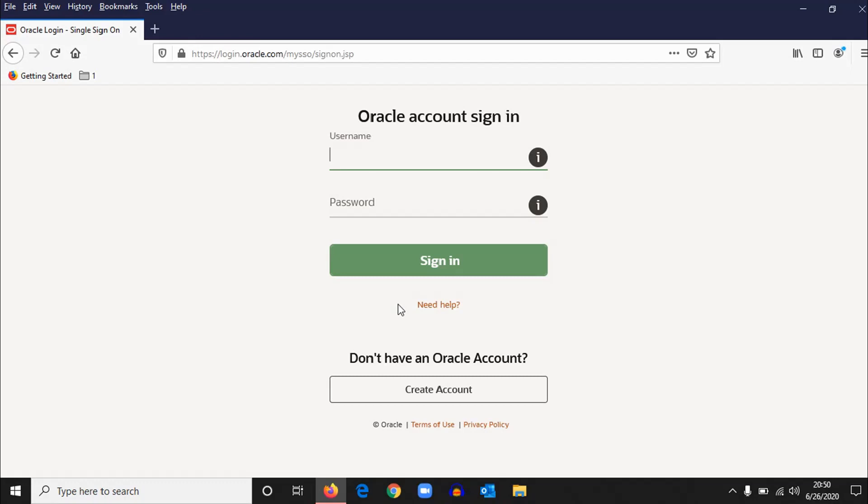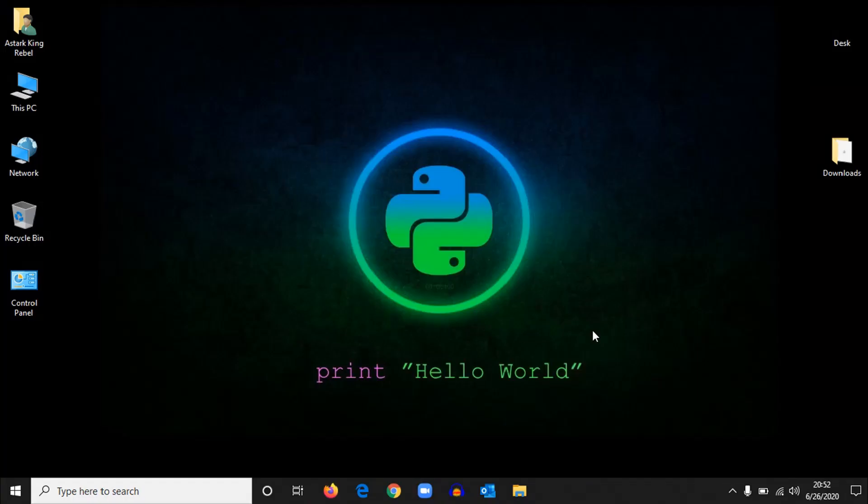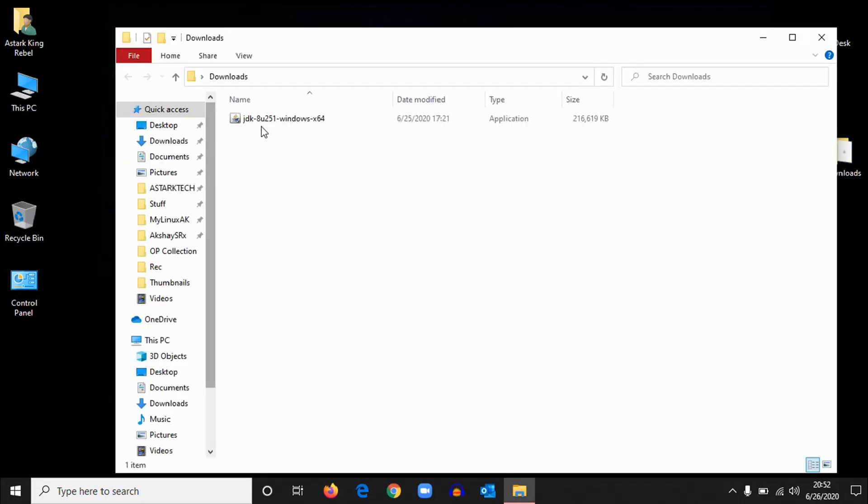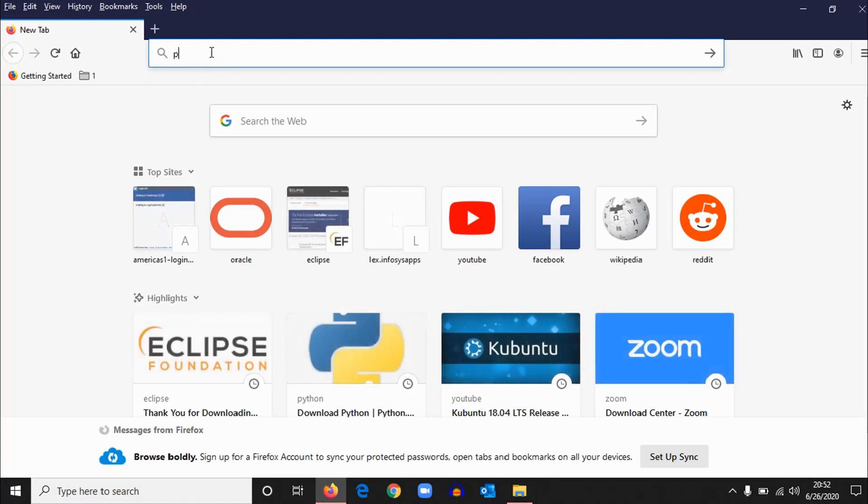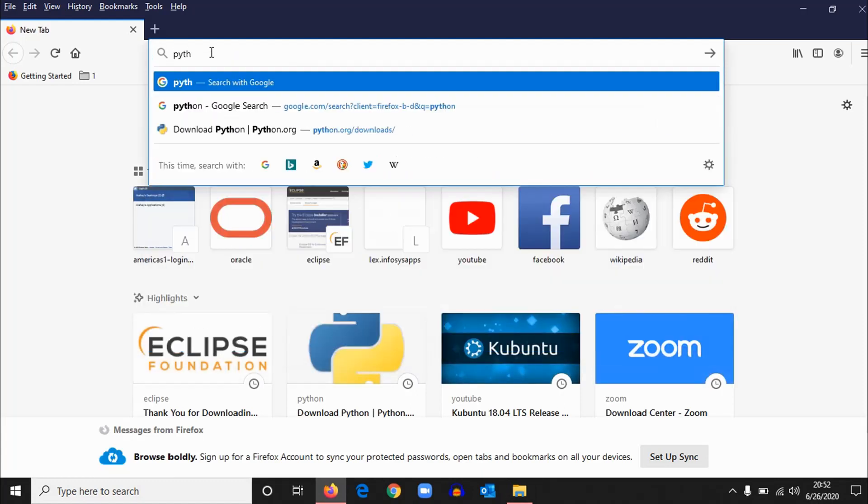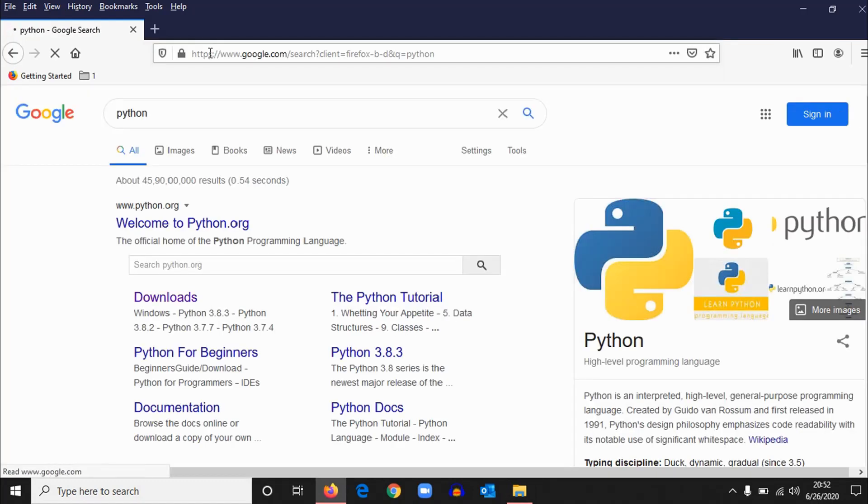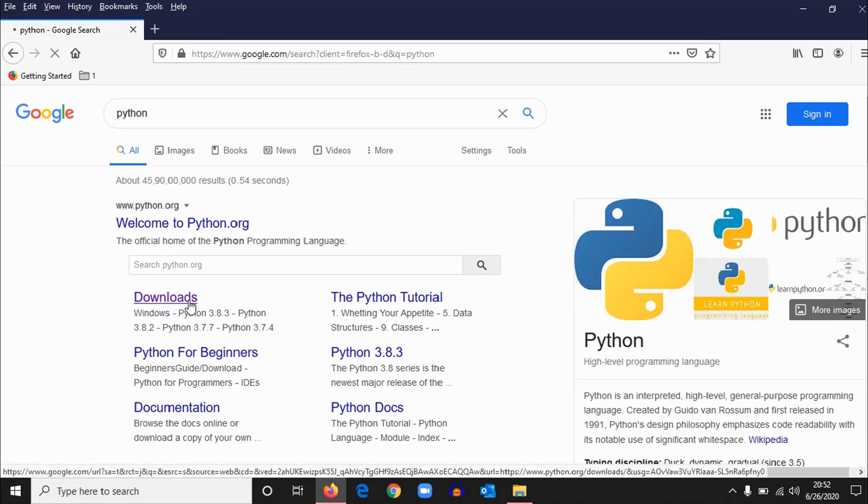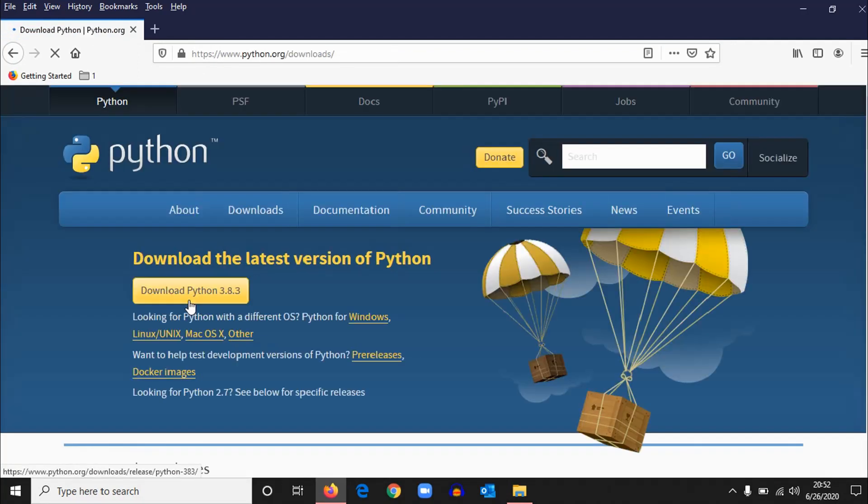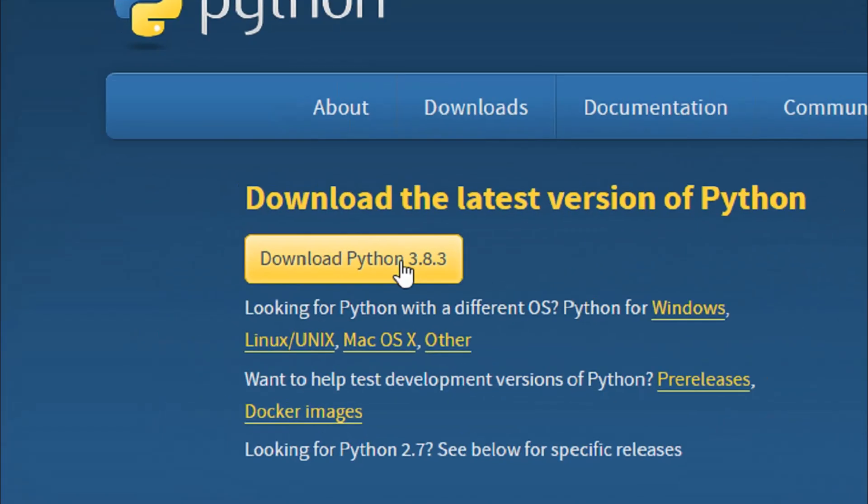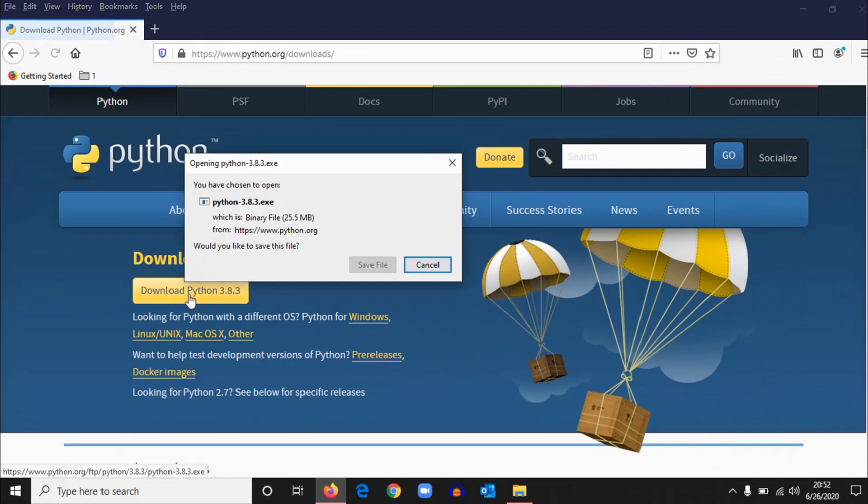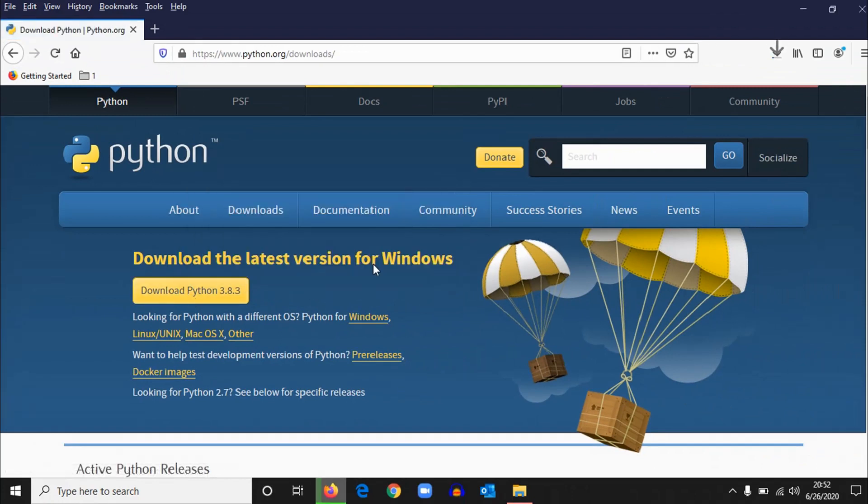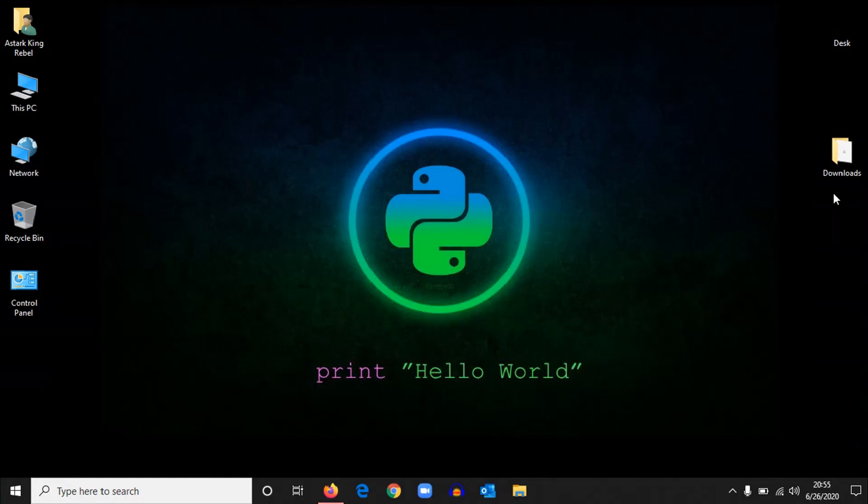I've given links in the description; you can easily download it from there. So once the download completes, you'll have a file like this. Now we have Java in our system. Okay, now we'll install Python. Go to Google and type Python.